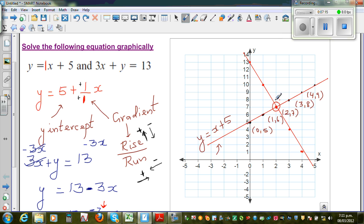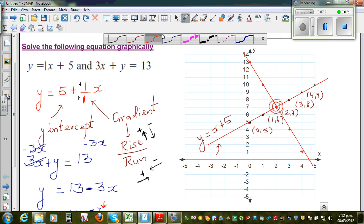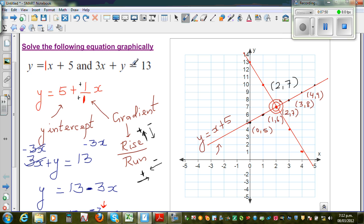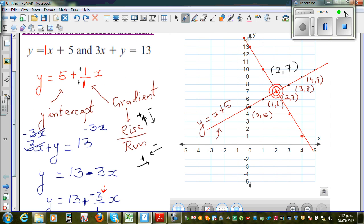This is the solution — the point of intersection for both lines. This point corresponds to 2 on the x-axis and 7 on the y-axis, and that's the solution to the equation. When x is 2 and y is 7, it satisfies both equations: 2 plus 5 is 7, and 3 times 2 is 6, and 6 plus 7 is 13. This is how you find the graphical solution of a simultaneous equation.